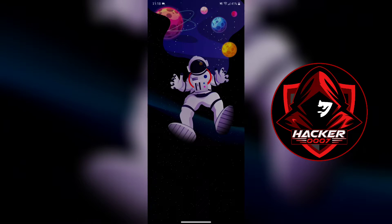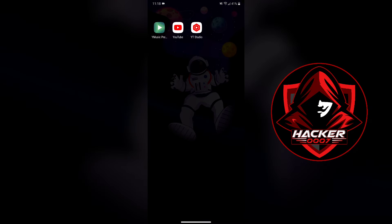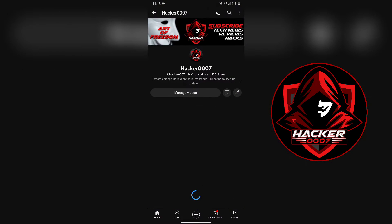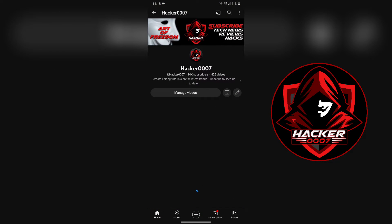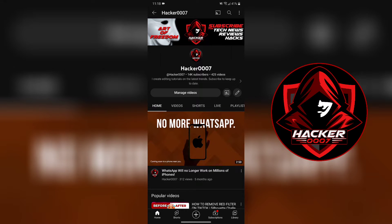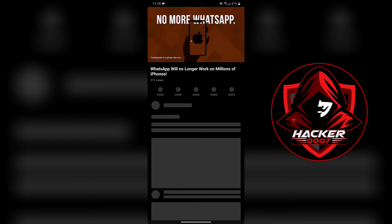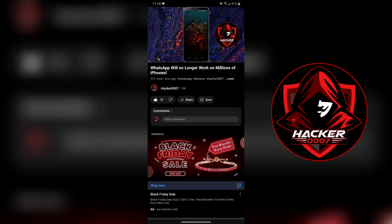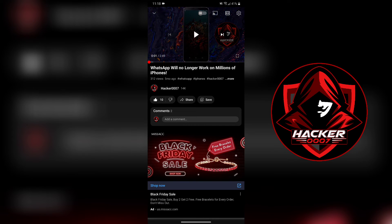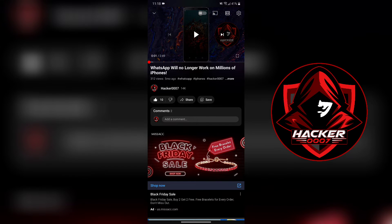Ambient mode is a new feature and quite a lot of persons just saw this pop up and don't know what it is for. I've explained what ambient mode is in another video, and this video is just to show you how to turn it off.